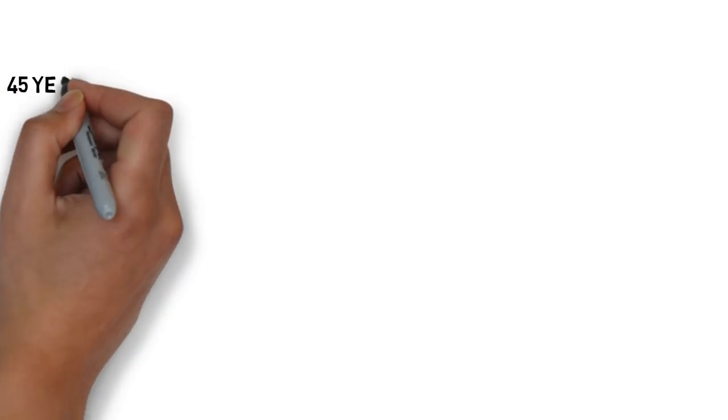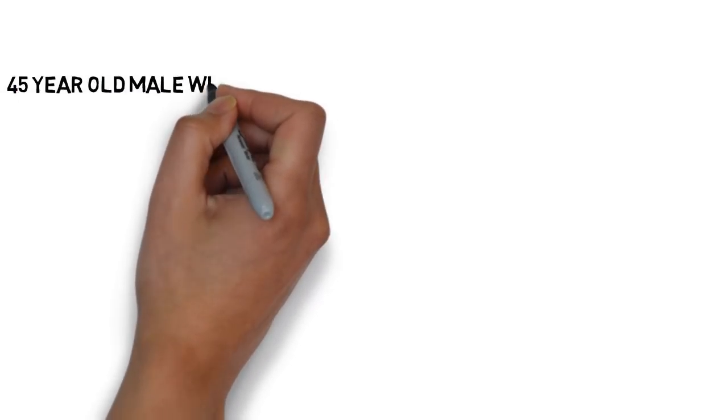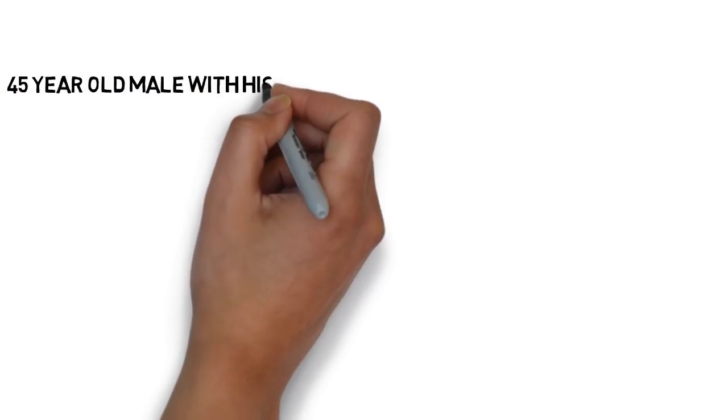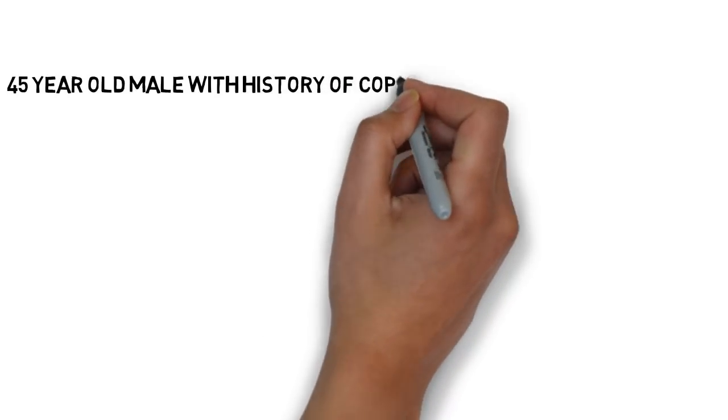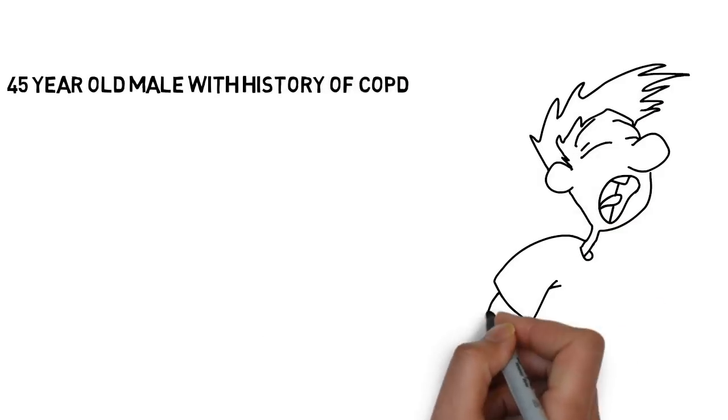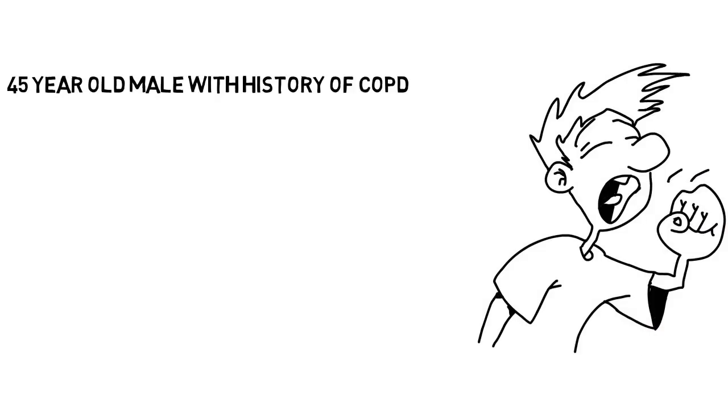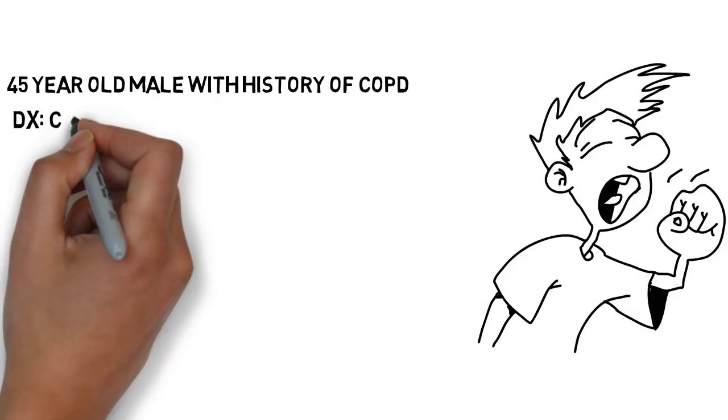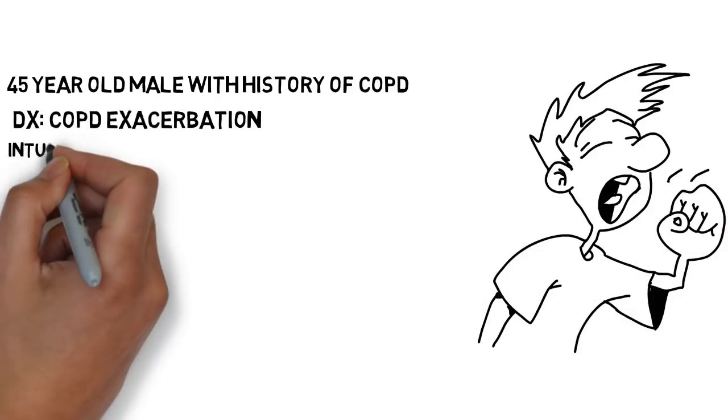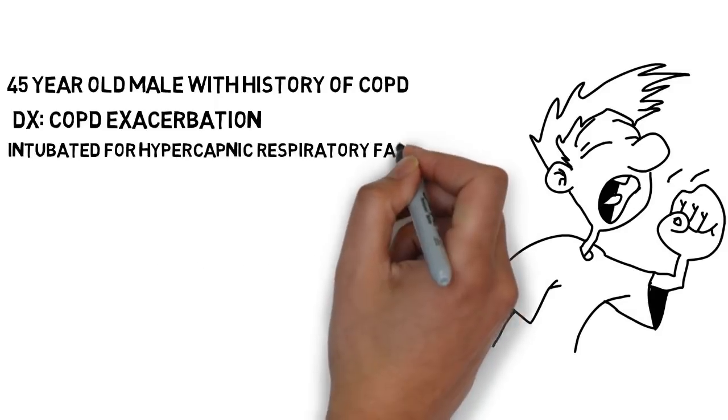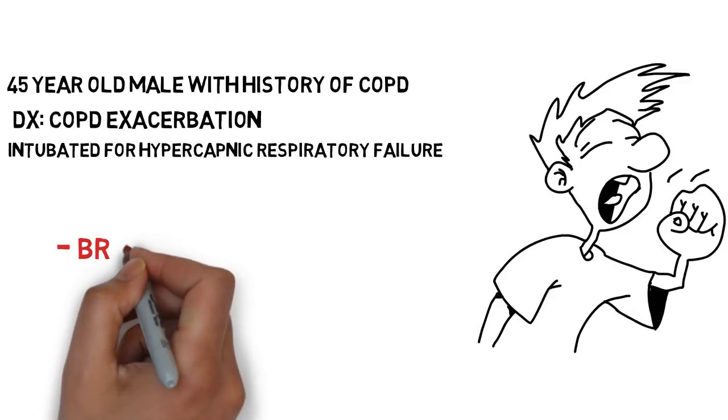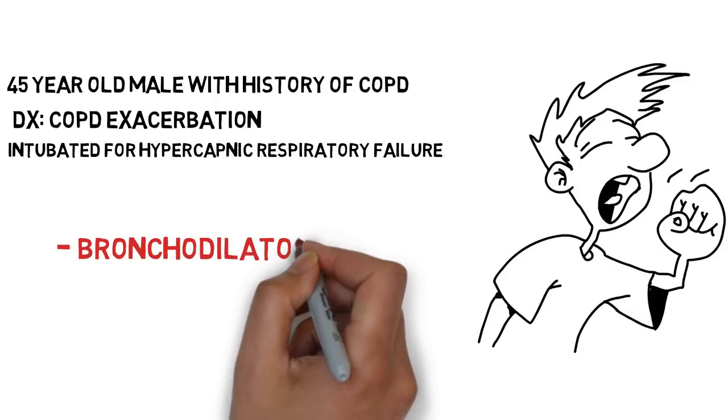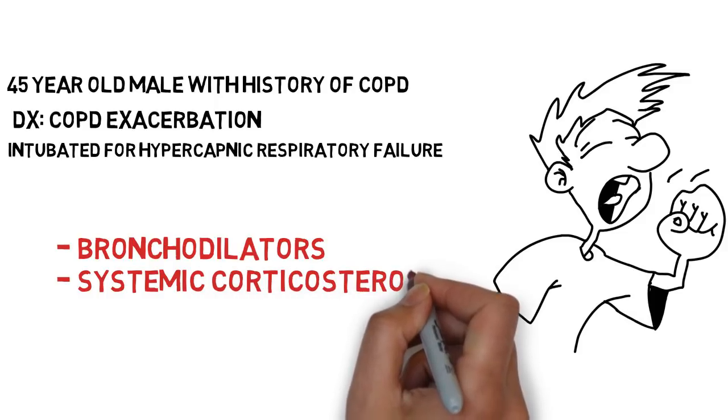Overnight we got a 45-year-old male with a past medical history of COPD who was admitted to the hospital with complaints of cough, shortness of breath, and wheezing. He was eventually diagnosed with COPD exacerbation. He was intubated for persistent hypercapnic respiratory failure. He was managed with bronchodilators, systemic corticosteroids, and antibiotics.